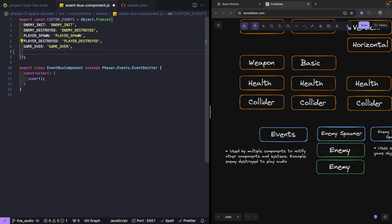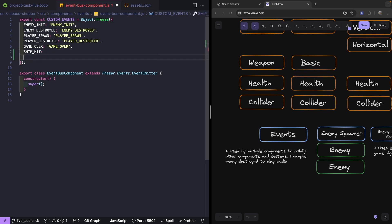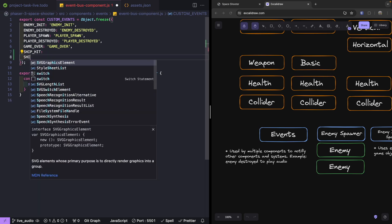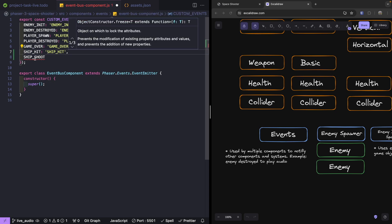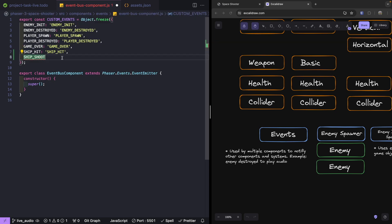For these two events, we're going to add `ship_hit` and `ship_shoot`. We'll keep with our pattern — the value will be the same as our key for our object. Now we need to update our components to emit these events when they happen.